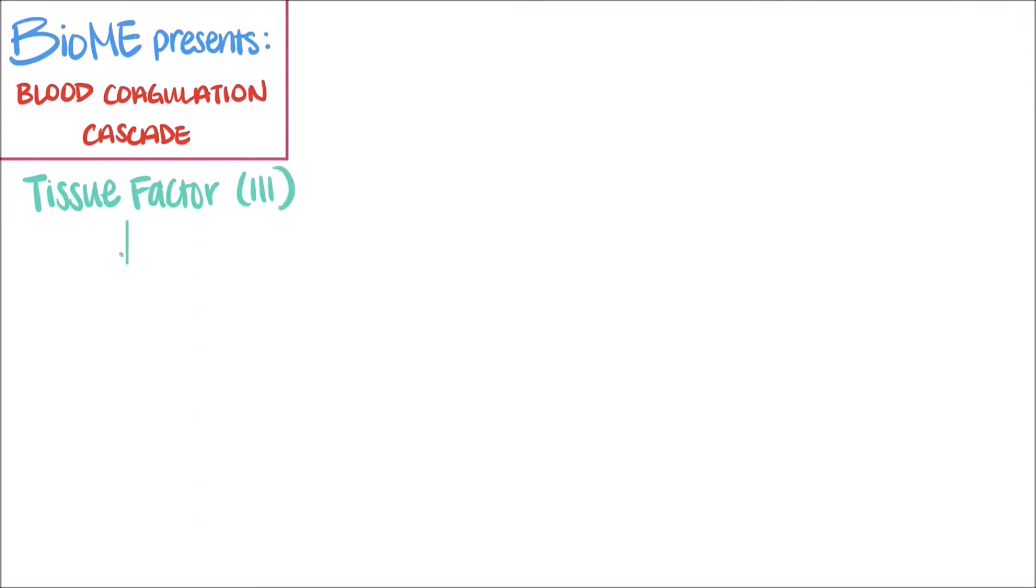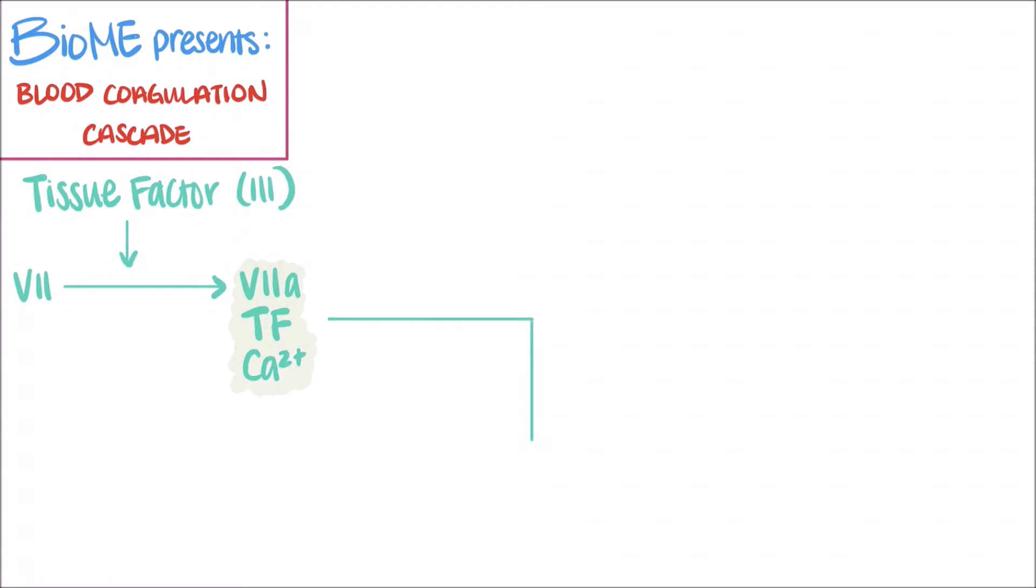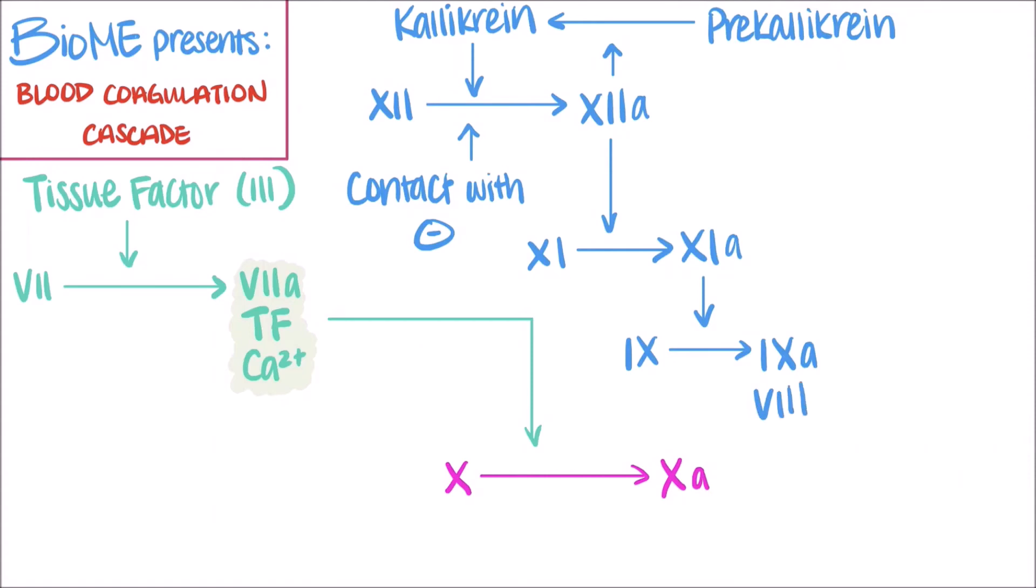Tissue factor converts factor VII, which circulates in the bloodstream, into its active form factor VIIa. The activated factor VIIa forms a complex with both tissue factor and calcium ions that are released from activated platelets that are already at the injury site. This complex then goes on to convert factor X into its active form of factor Xa.